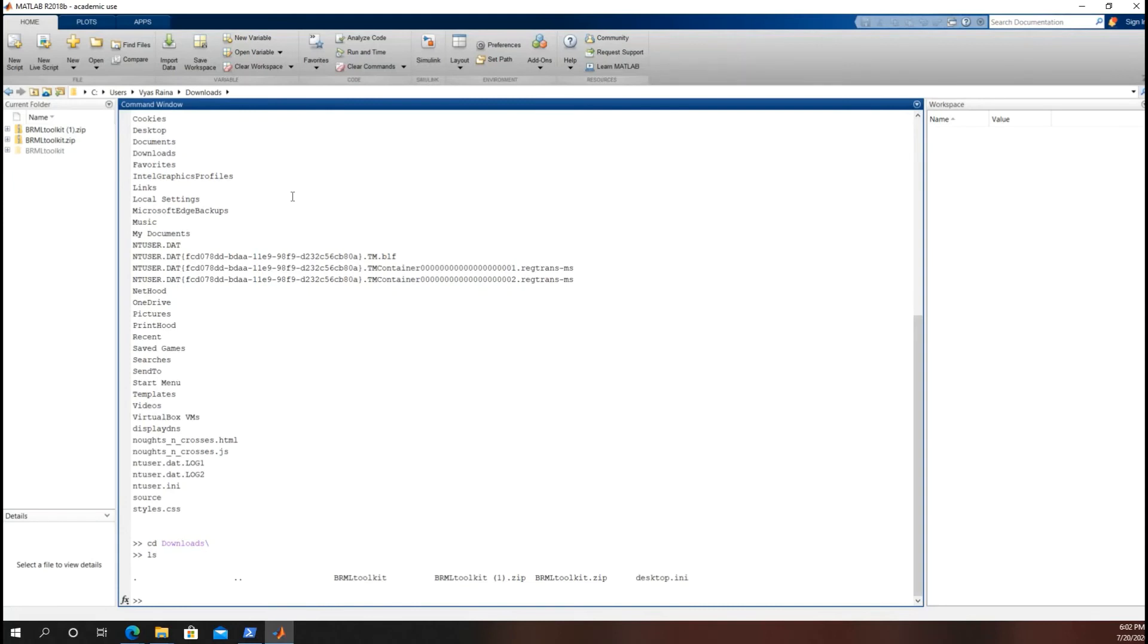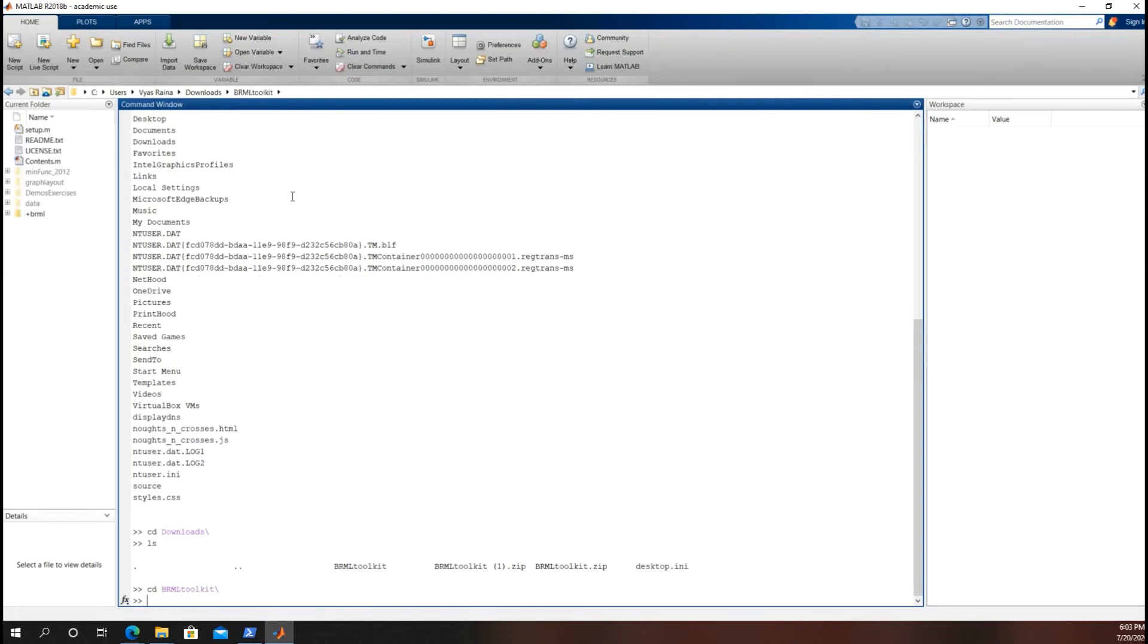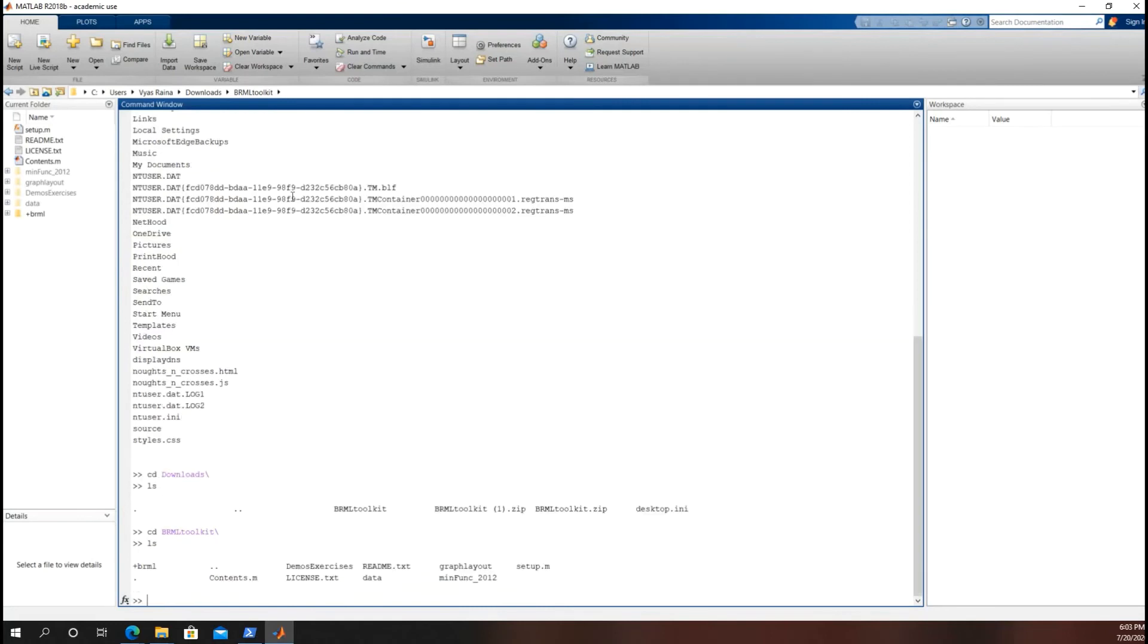And we want to go into BRMLToolkit, because I know that's where setup.m exists. CD BRMLToolkit. Now let's check everything is there. Good. And there is setup.m. So let's just straight out run it.